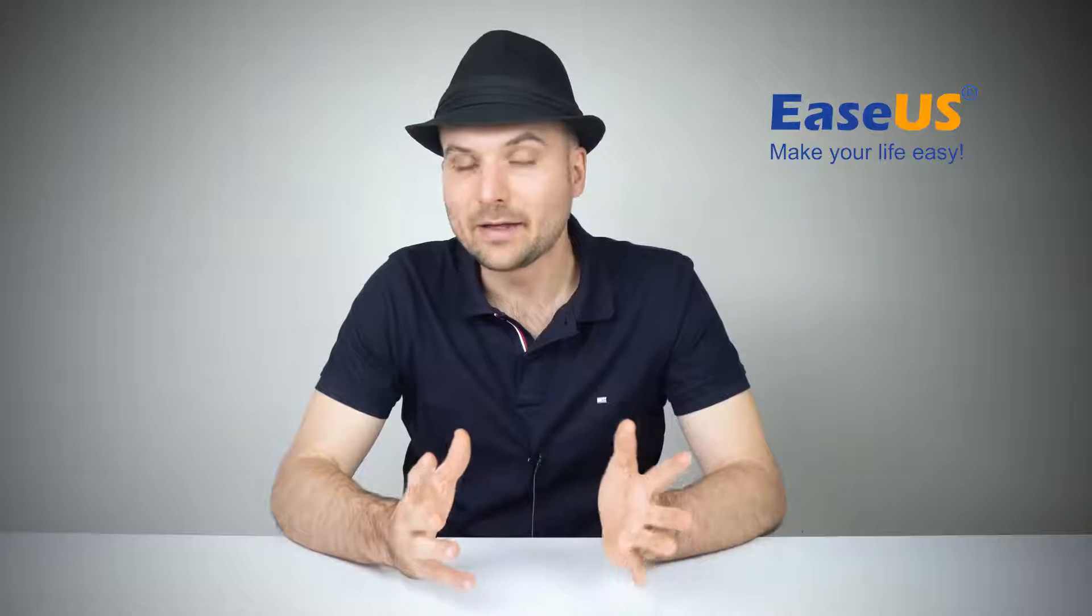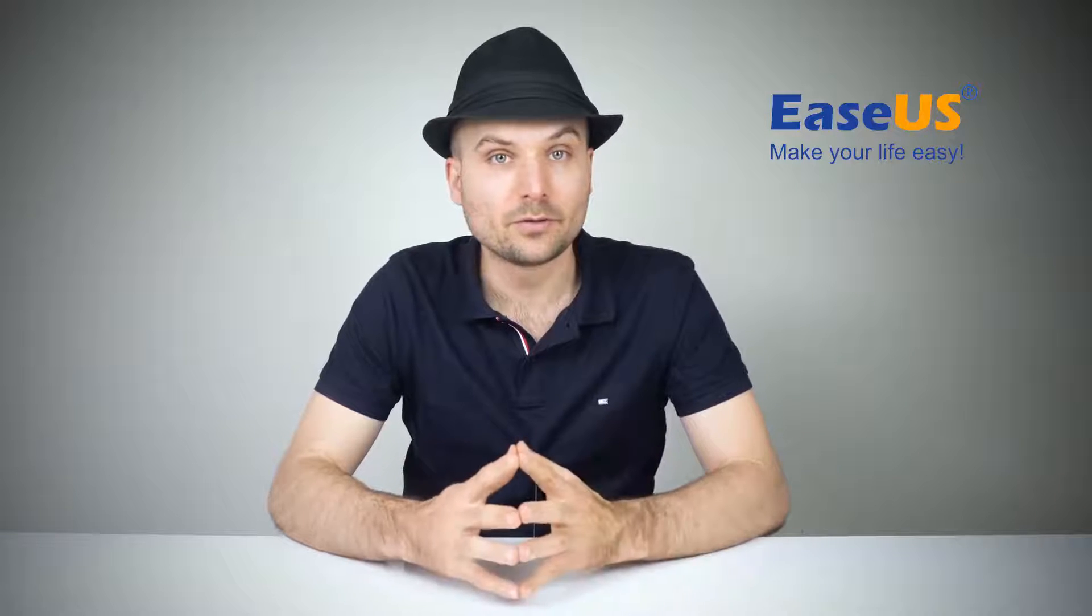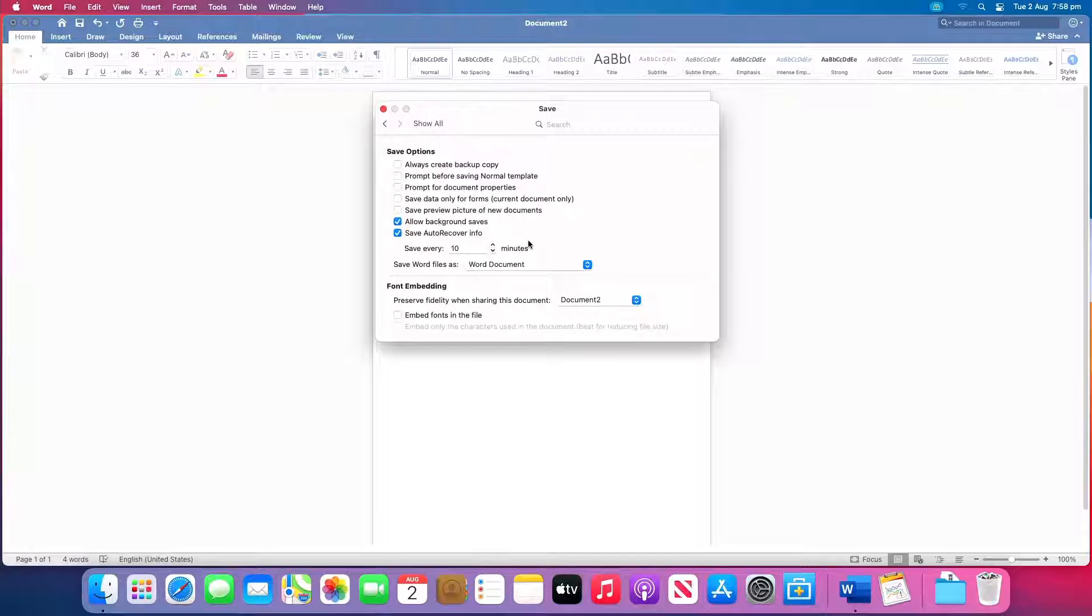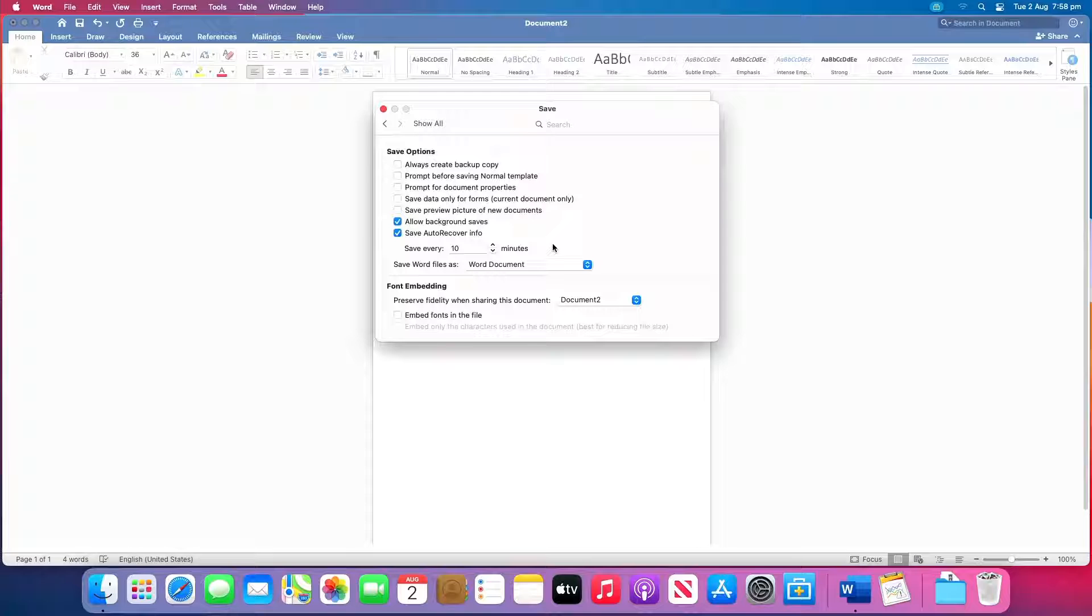Word for Mac includes an auto recovery option which is turned on by default. The app will automatically save a copy of an open Word file every 10 minutes.